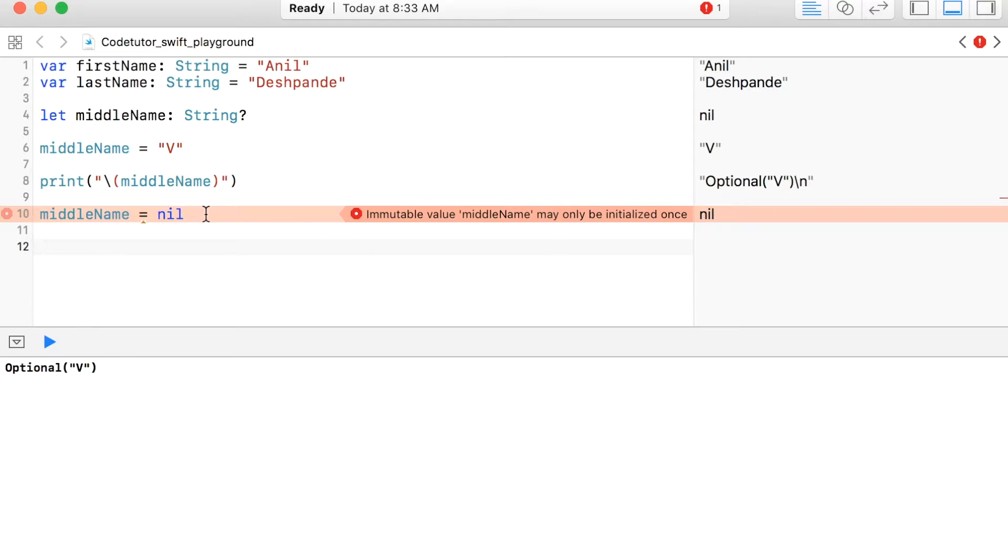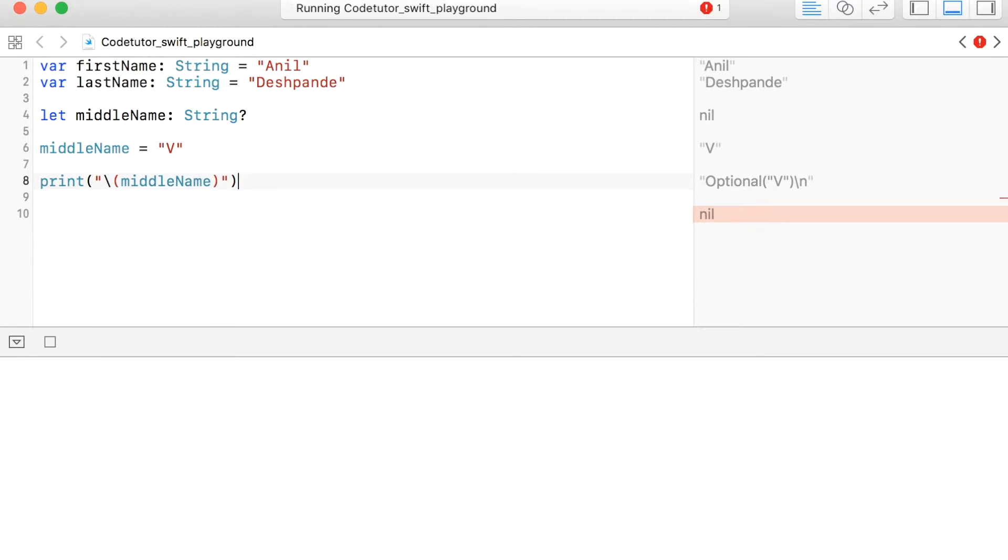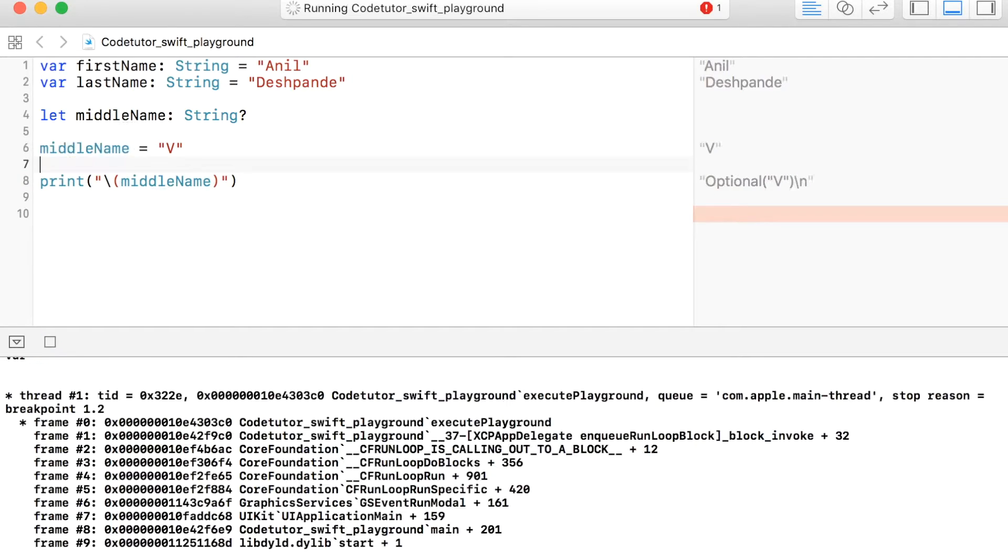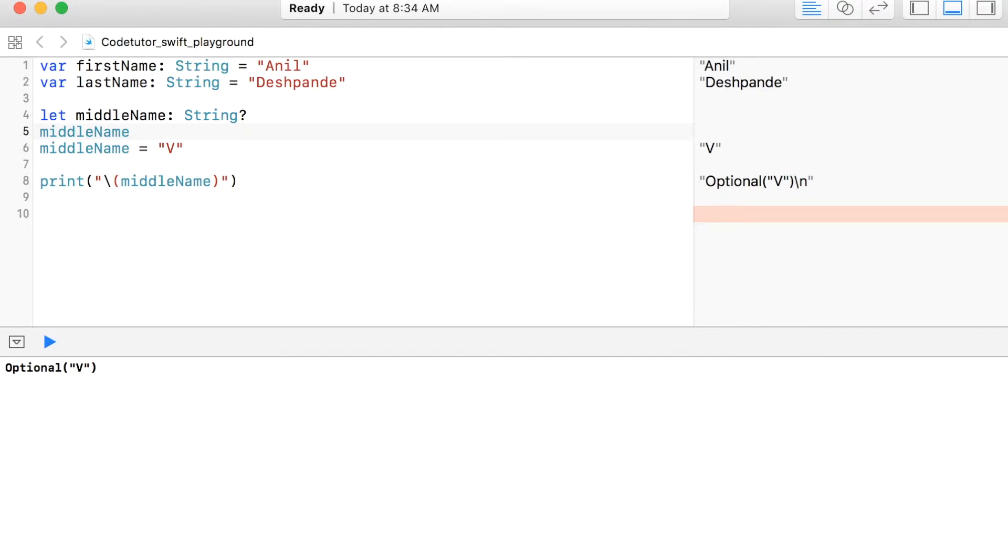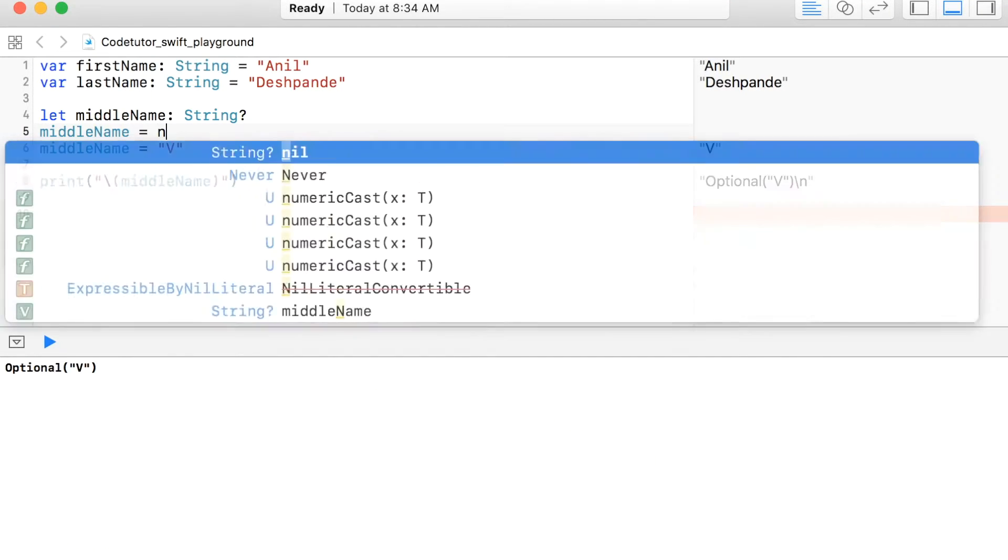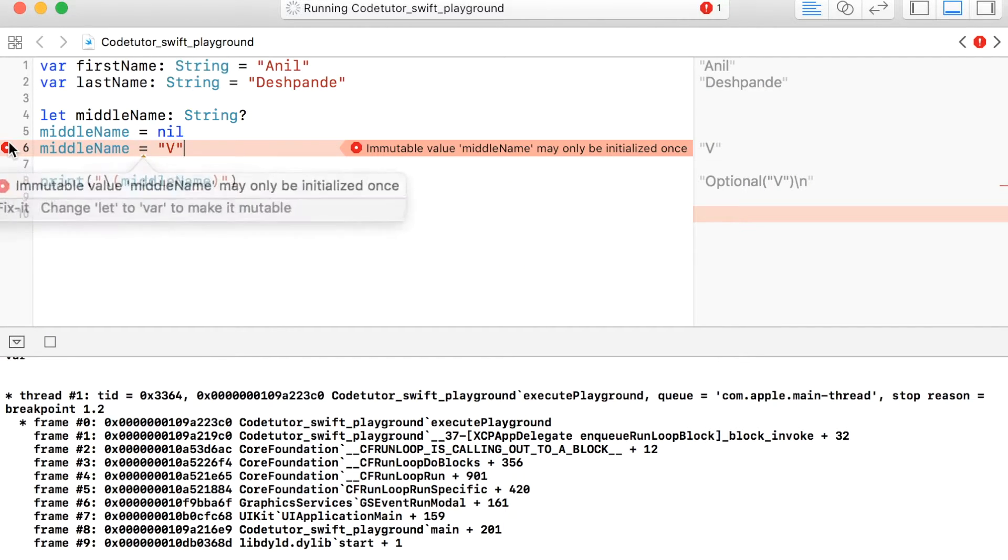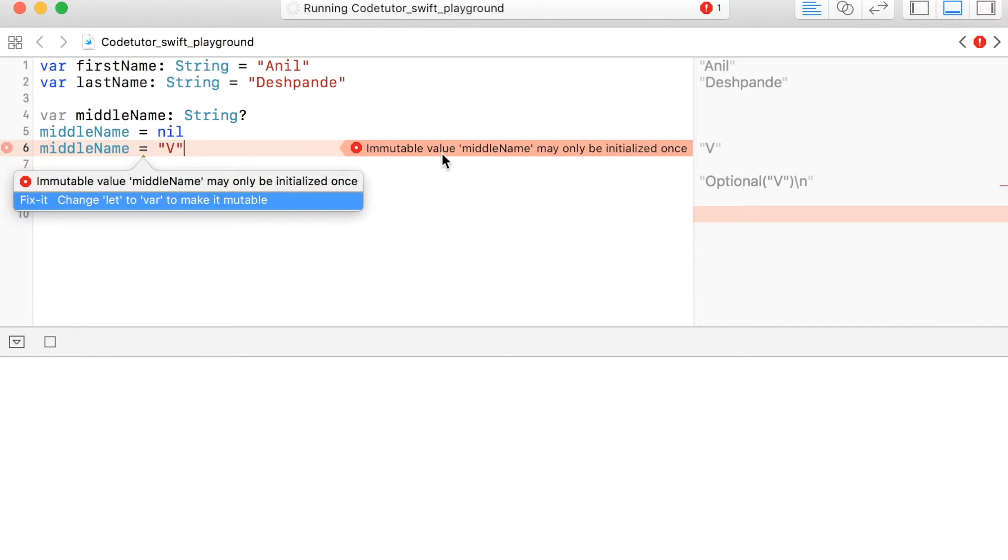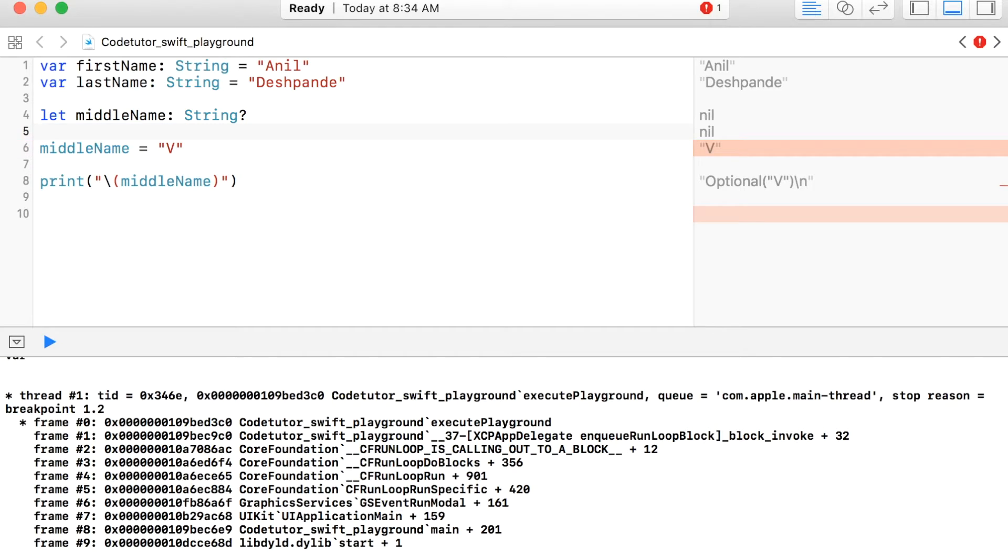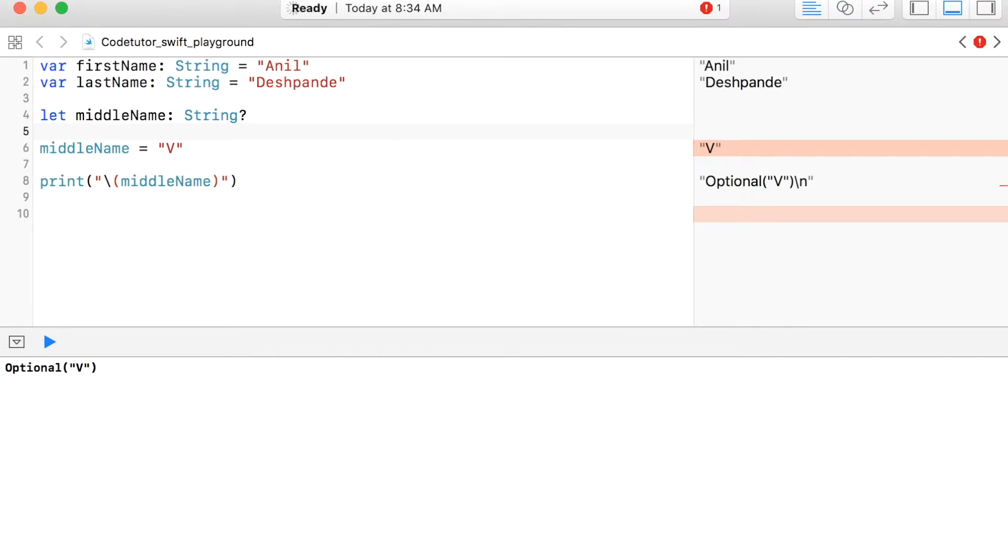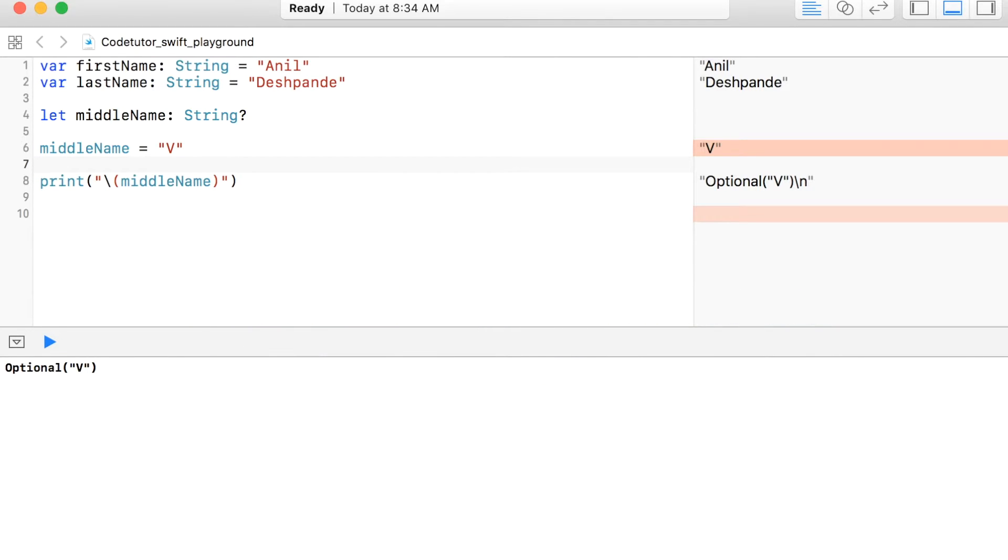That basically means since middleName is a constant, you can initialize it only once. And if you observe, if I assign nil value to middleName later, I cannot assign any other value because once again it is a constant and it can be initialized only once. So if you declare an optional constant, assign a value to it. Don't assign a nil value because later you can't change it. So the concept of constants works in the same manner even for an optional constant.